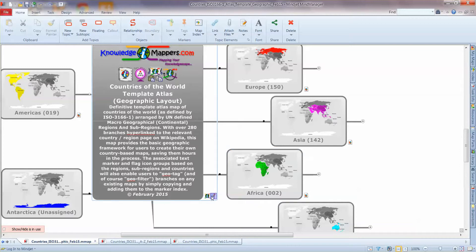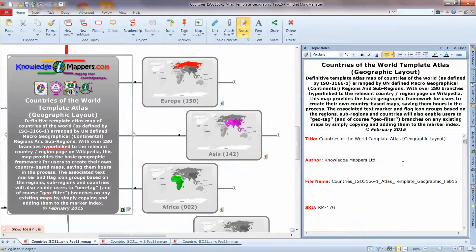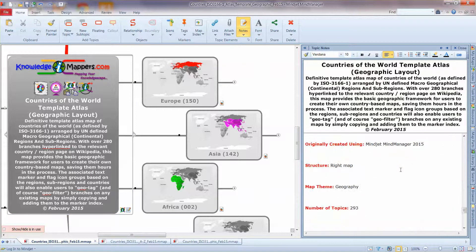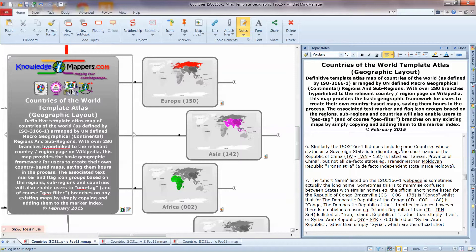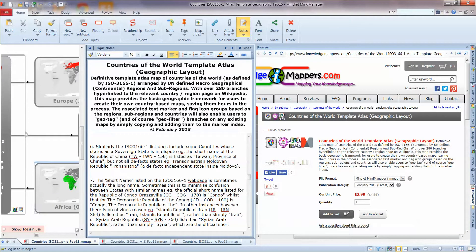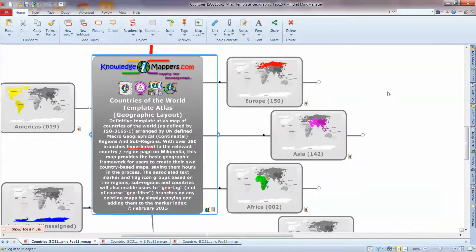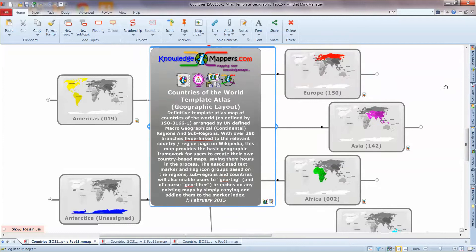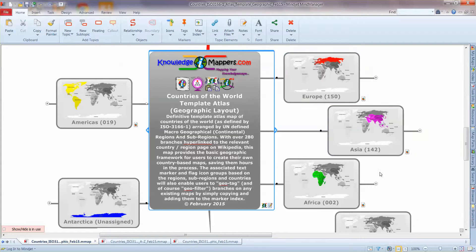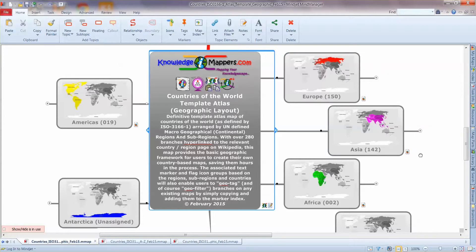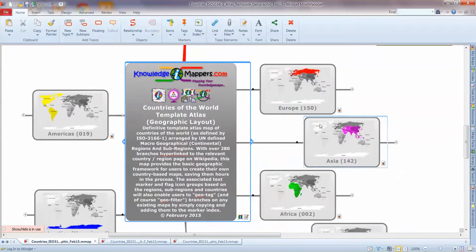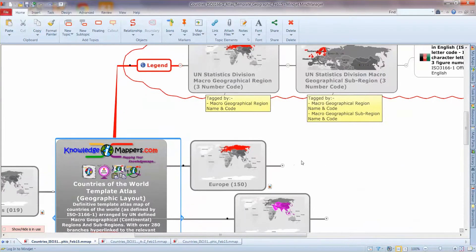As with all our maps, our central topic here we have a note attached to the topic. It has all the map metadata description of the map and then we're also hyperlinked through to the product page on the knowledgemappers.com website. So as you can see it's a geographic layout so our regions are laid out as you'd kind of expect to see them on a geographic map on the world's standard Mercator projection world atlas. So Europe over here, America over here on the other side of the Atlantic etc.